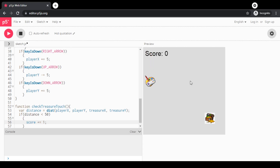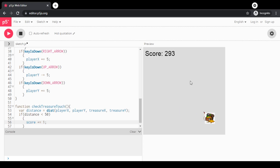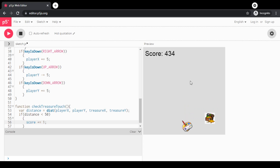If we run this now, we notice that when our player sprite touches the treasure, the score shoots up really fast. As long as they're touching, it keeps increasing the score, but we don't really want that. What we want to do is move the treasure sprite to a random location on the screen whenever we detect a collision between the player and the treasure. So we're going to be changing the `treasureX` and `treasureY` variables.